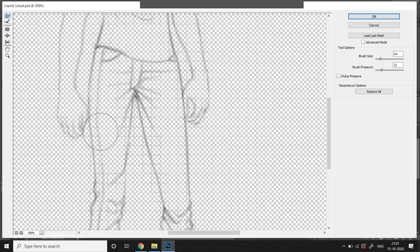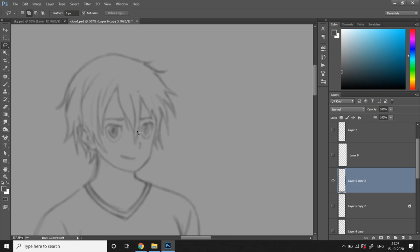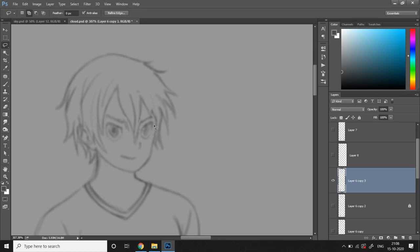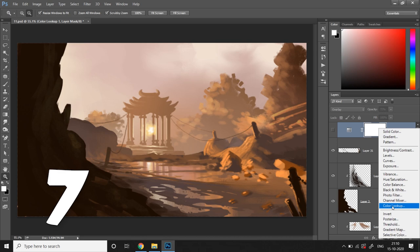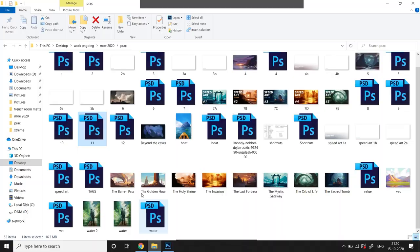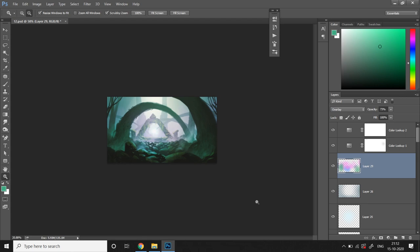You can even selectively modify certain areas by selecting that area with the lasso tool and then go to edit, transform, warp and adjust the grids until you're satisfied with the sketch. And finally, tip number 7: Using color lookups and blending modes to easily check other possible color palettes and moods that can potentially add more aesthetic value and beauty to your artwork and make it look even better.